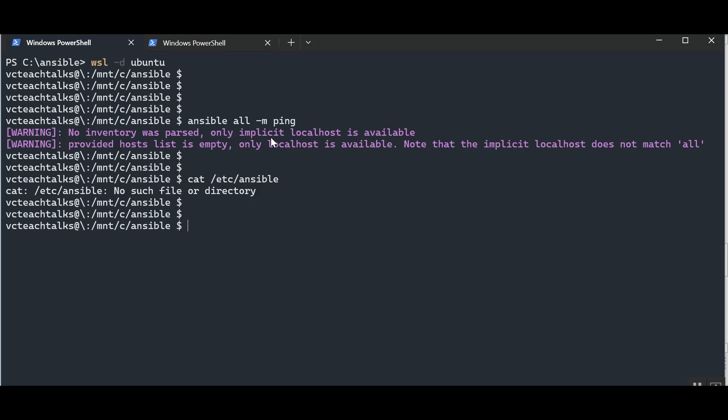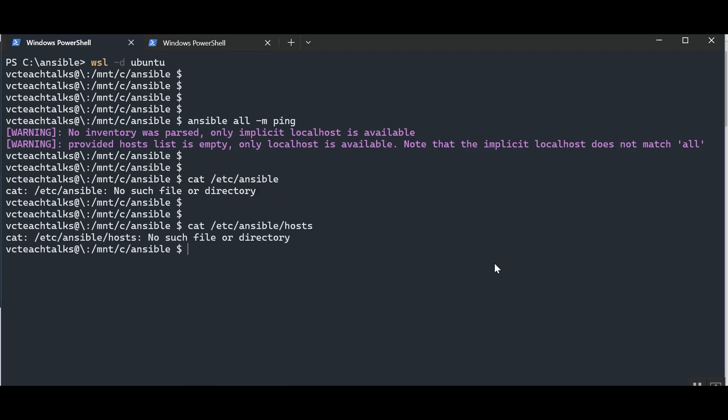If you don't specify an Ansible inventory while running ad hoc commands or playbooks, Ansible will try to find the inventory under /etc/ansible/hosts. Ansible inventory can be in INI format, which is similar to a text format, or in YAML format. You can create your inventories in your preferred method — we'll look at examples of both in this video.